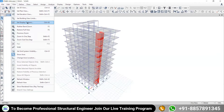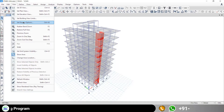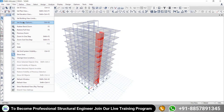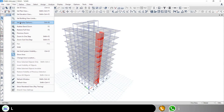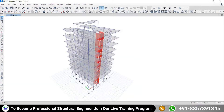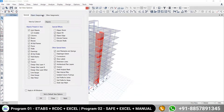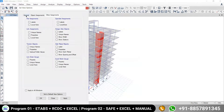By the name 'Set Display Option' you can identify what it means — you can set what you want to see in your model on screen. Once you click on this, you get the Set Display Option window. There is also a quick-access bar shortcut. Inside, there are three options: General, Object Assignment, and Other Assignments. Come to General first.